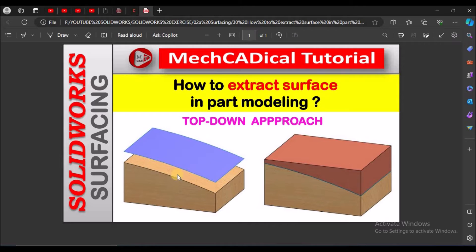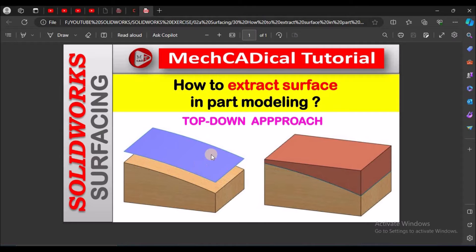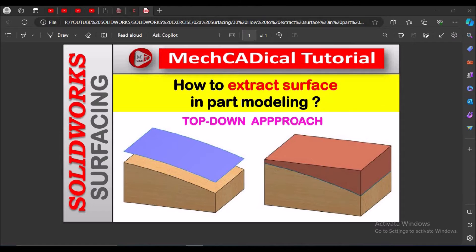On the left side you can see they have extracted the surface from this block and I am going to use this block to cut the other block.